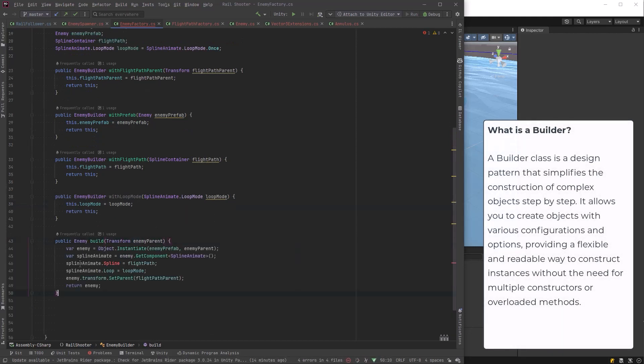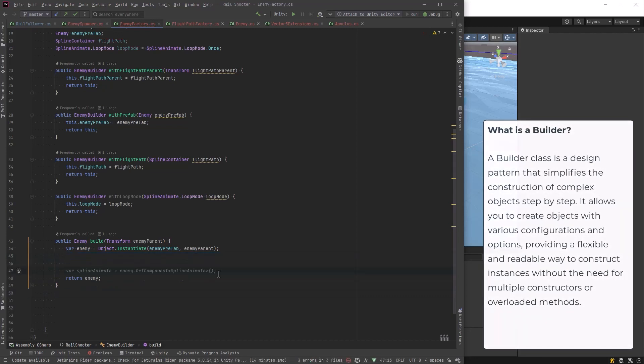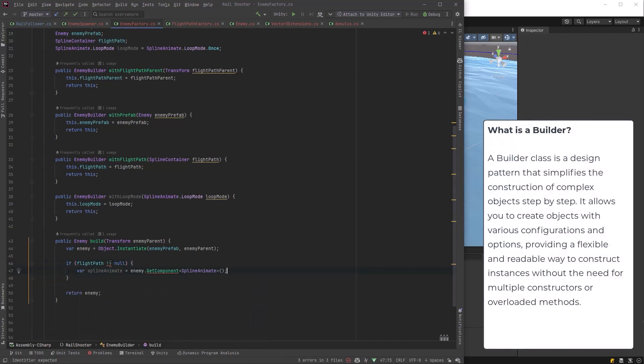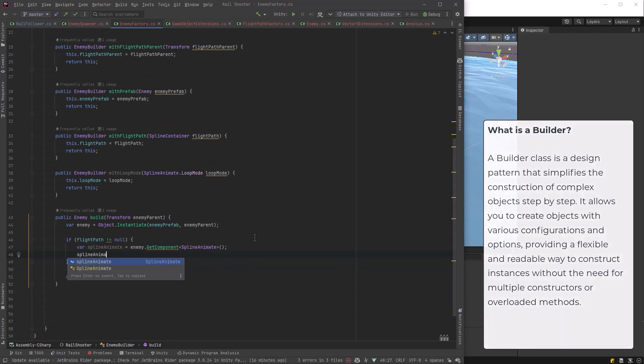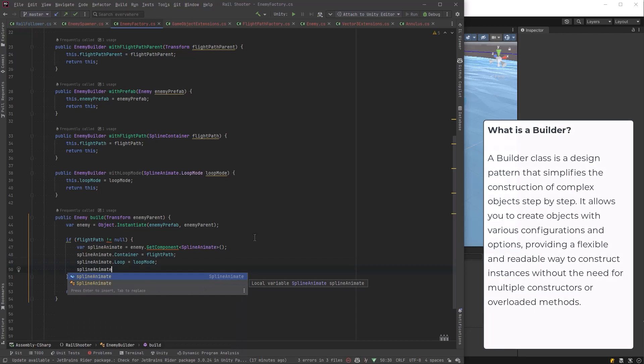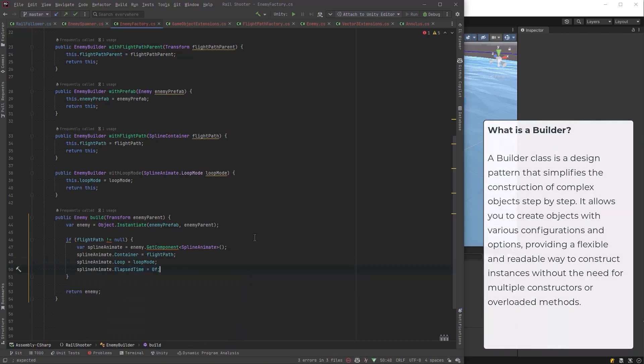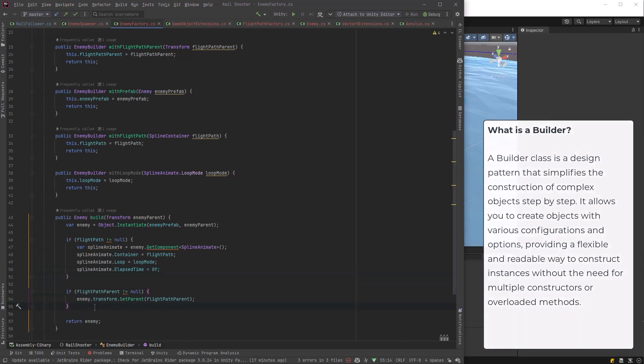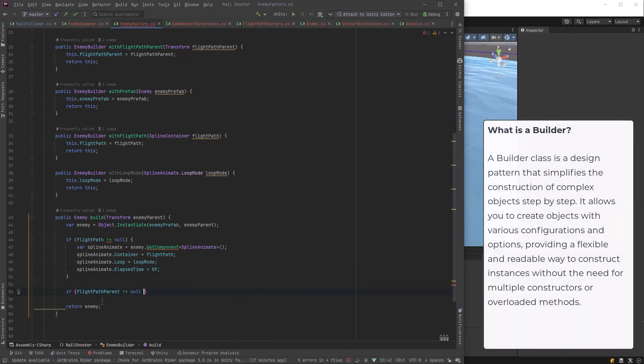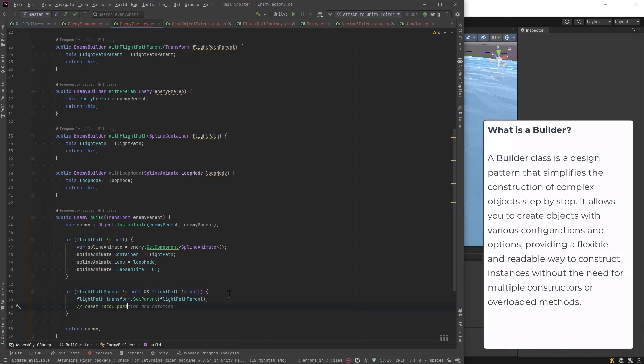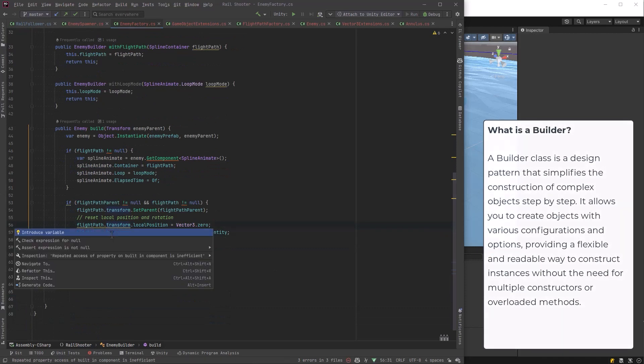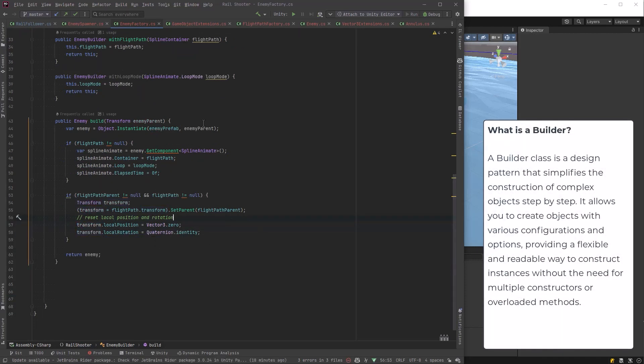So we want to pass in the transform for the enemy parent. Let's get rid of all this suggestion here. We do want to instantiate it, but now if we've actually added a flight path spline, we're going to grab our spline animate component. We're going to set its container to be our flight path, which of course is a spline container. Let's set its loop property to loop mode. And let's default the elapsed time to zero. Now if we've set a flight path parent, let's make sure that we actually assign our flight path as long as it's not null to have that parent. And let's reset the transform of it. And that's it really.